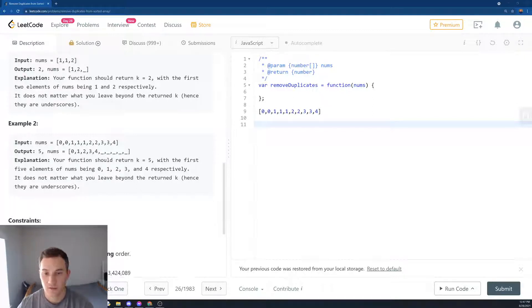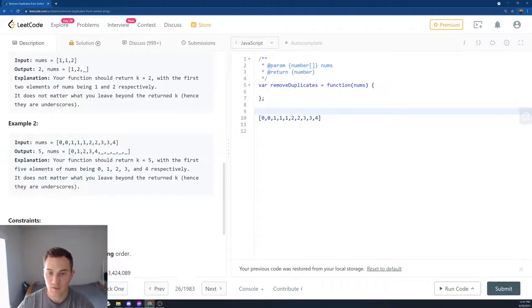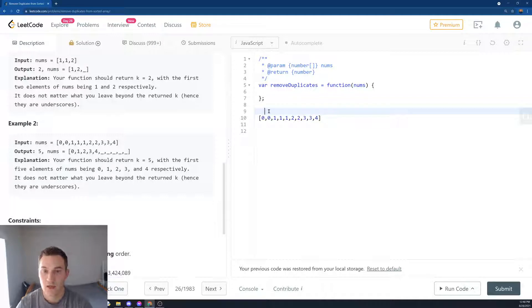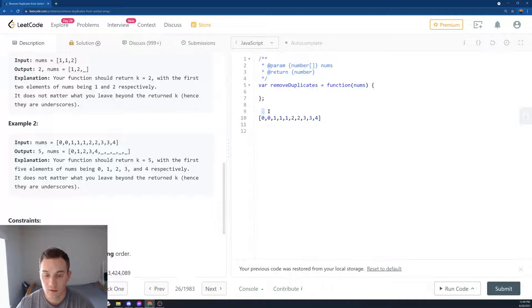How can we solve this problem? The key is we're going to compare. We create a variable called index and we start from the second element. Let's say here's the index because the first element will always be unique.